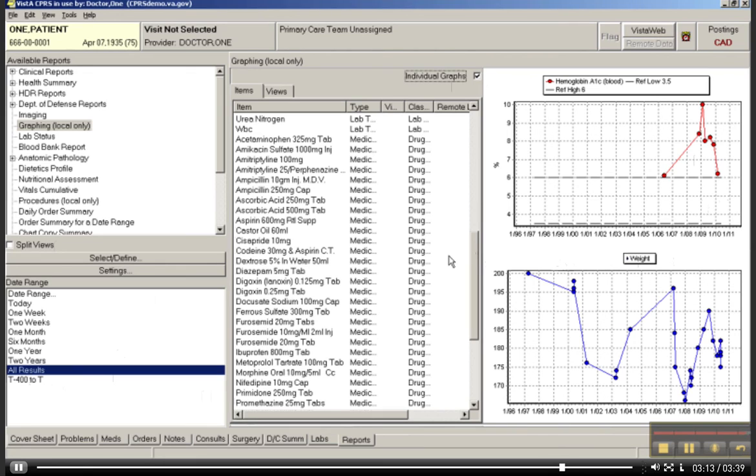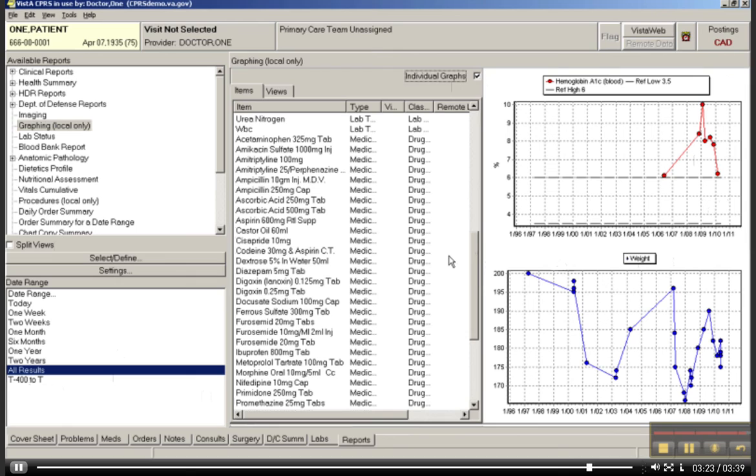So, print screen on your keyboard, upper right-hand side, and then you can open up a Word document, or whatever, and do a paste. And then you will have that particular piece of your homework done.